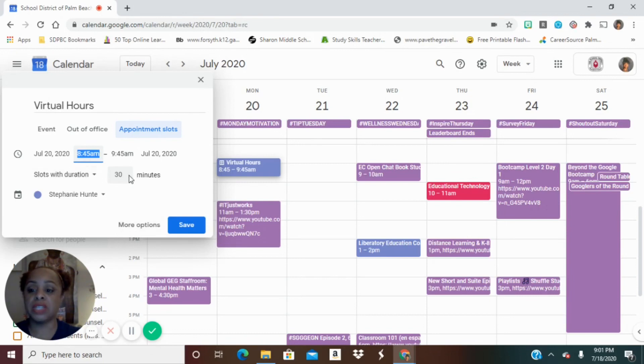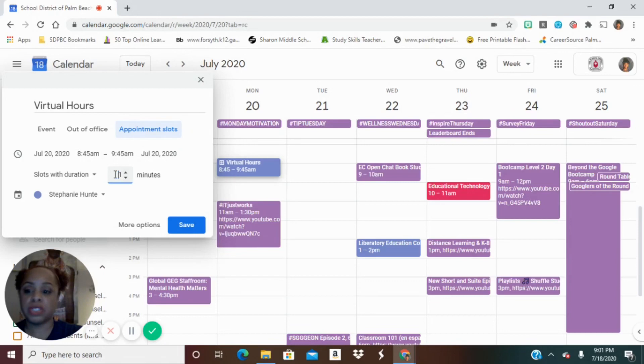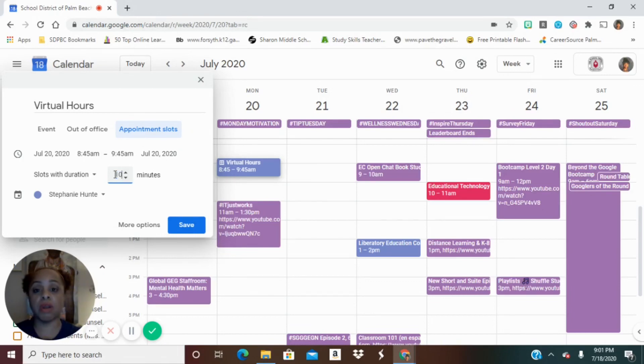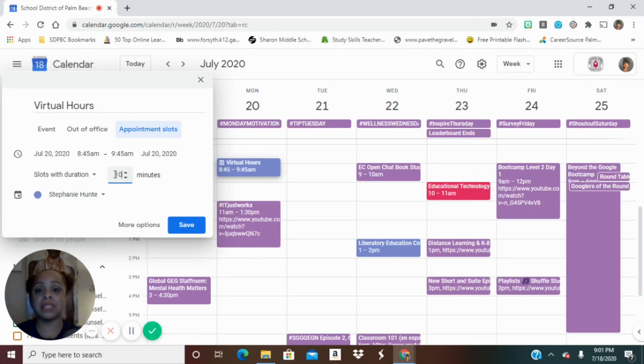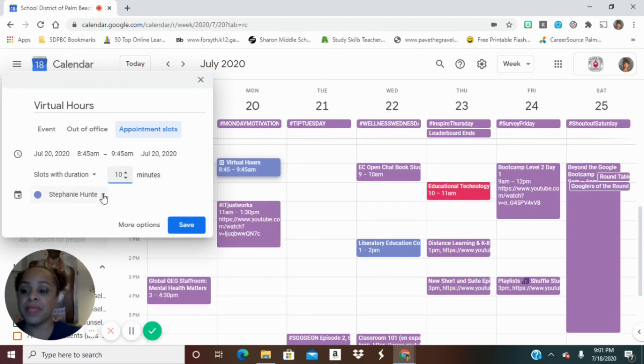Also, the slot duration, you could change this as well. And let's say maybe we're going to meet with students for 10 minutes at a time. So that's how long our slots will be. That duration will be 10 slots for that hour. And then we want to make sure that's falling in the right calendar.